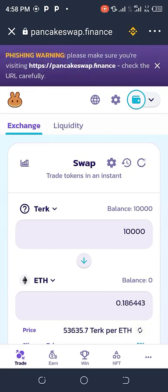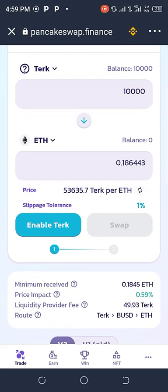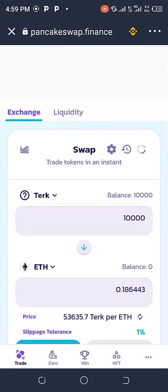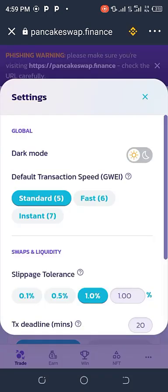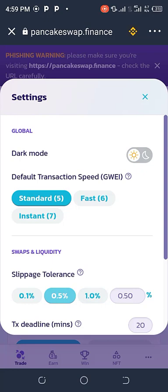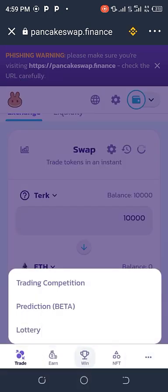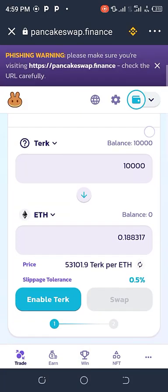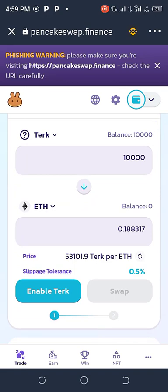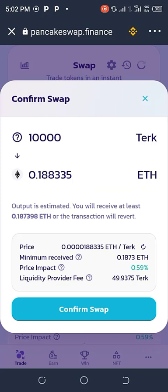The swap did not go through. What we have to do is change the slippage tolerance to 0.5. Go to Settings, then Slippage Tolerance, and set it to 0.5. Click on it and go back again. Our slippage tolerance is now on 0.5. We want to swap it again to find out where the problem is coming from. Click on Swap, then Confirm Swap again.